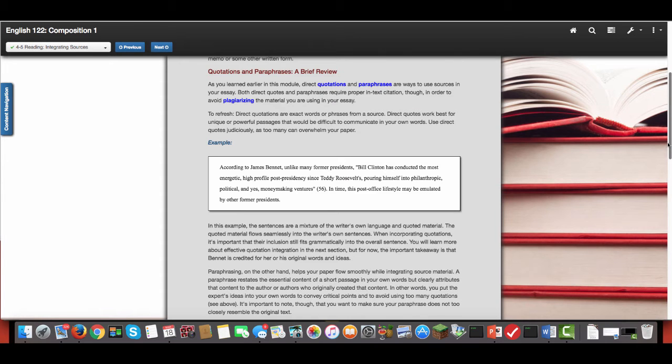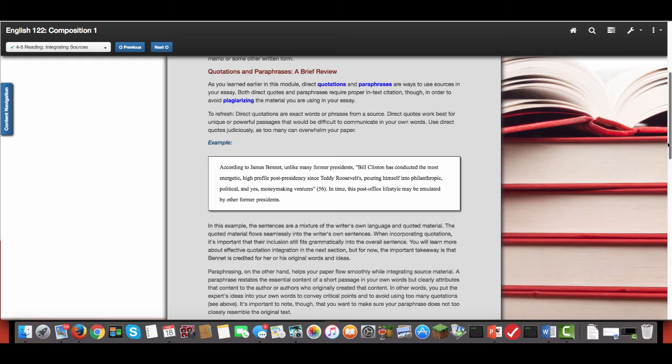When you look at quotes and paraphrases and how to integrate them into your work, you've got to remember that quotes must be part of an original sentence that you write. You actually have to introduce the quote. You can't just start a sentence and end a sentence with a quote because it breaks the flow of the paper.